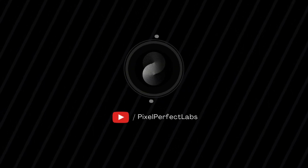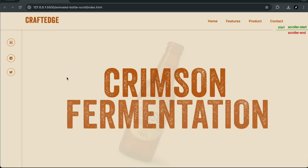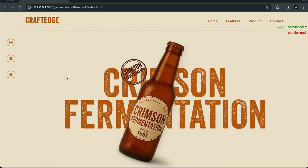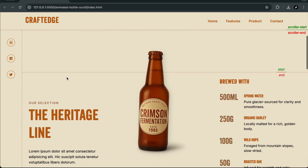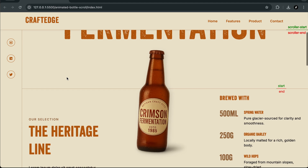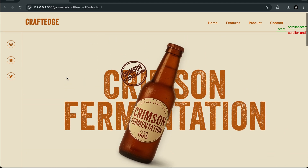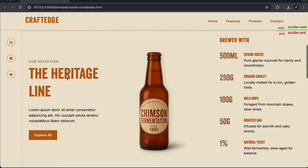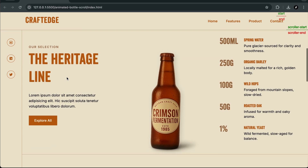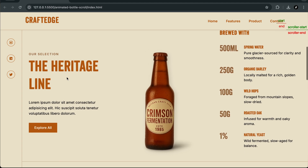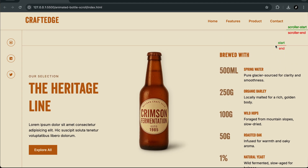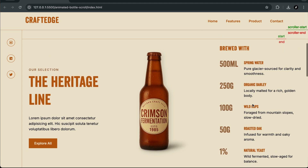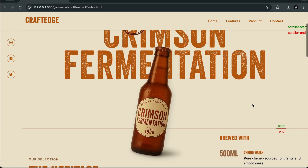Hello developers. In this series we're not just building another layout, we're creating an animated experience powered by GSAP scroll trigger. You'll see how to build a product page where a bottle doesn't just sit there — it scrolls, it rotates, it pins, and it responds to each section like it's part of the story.